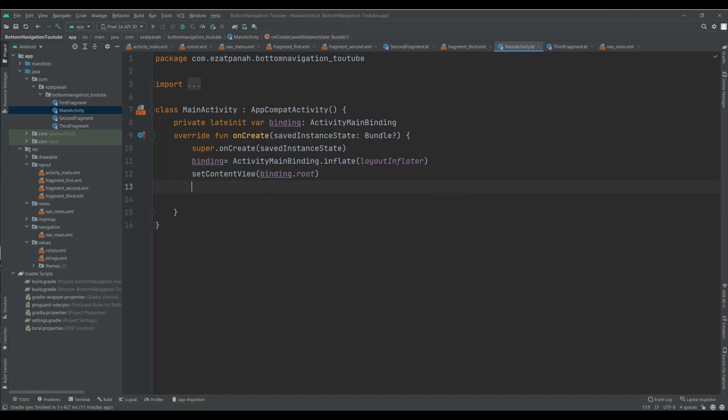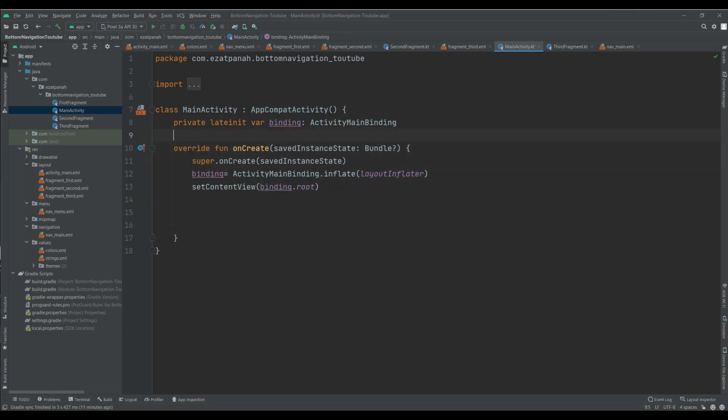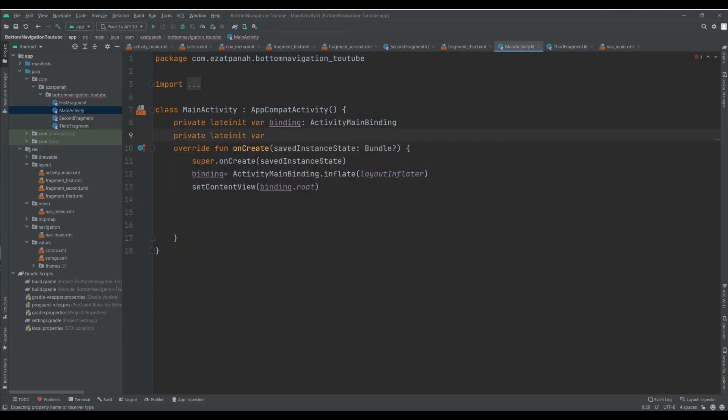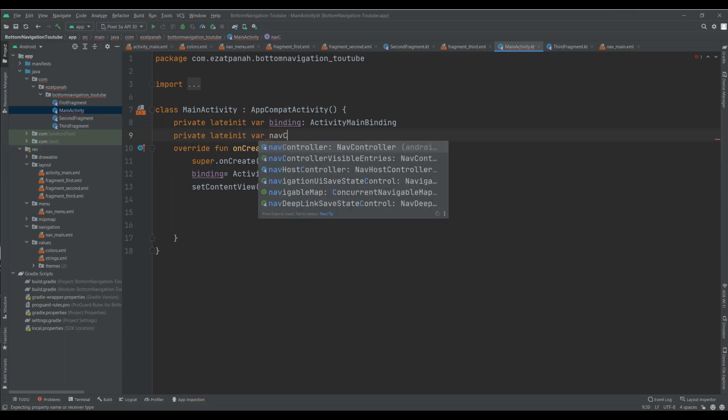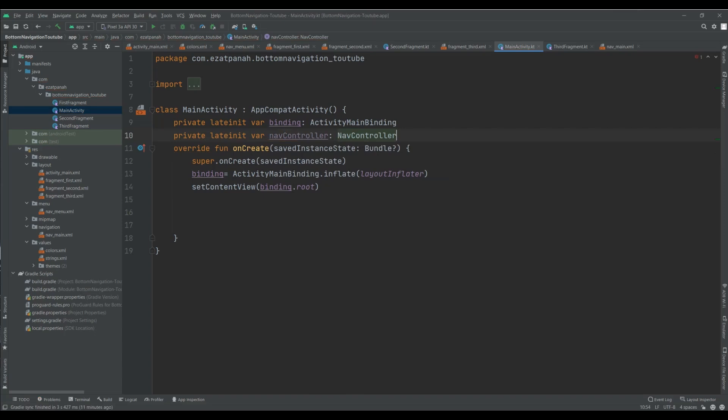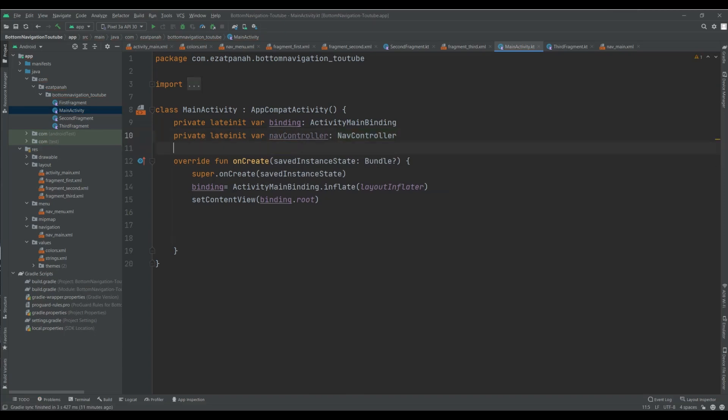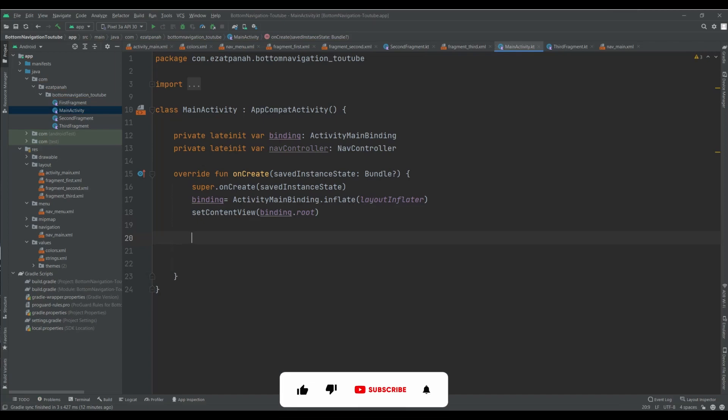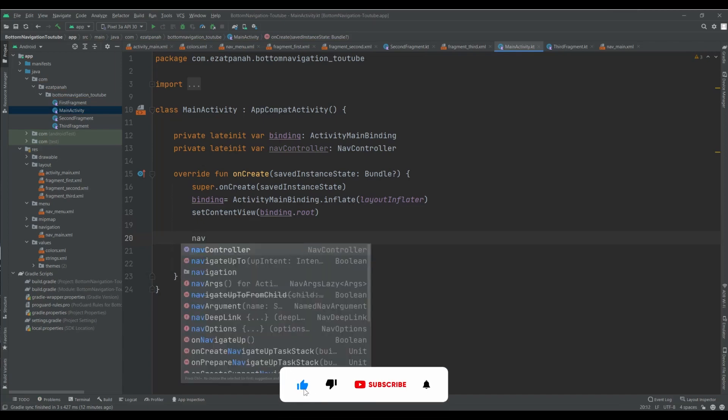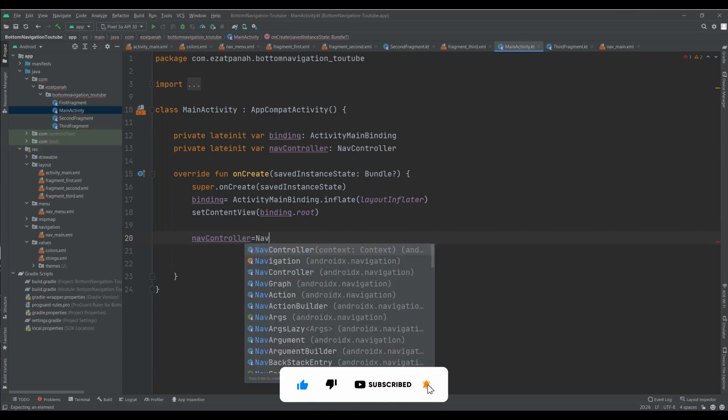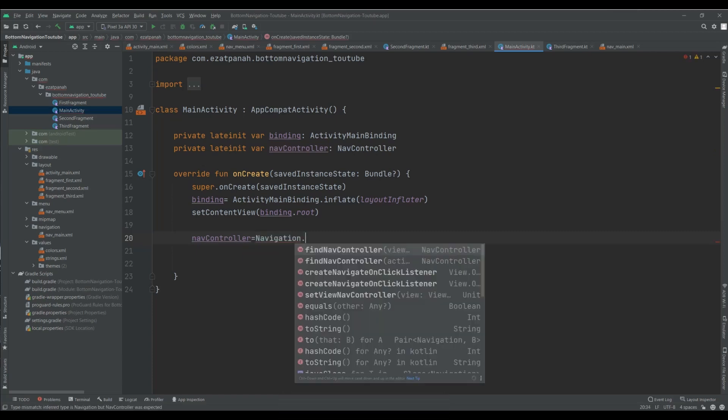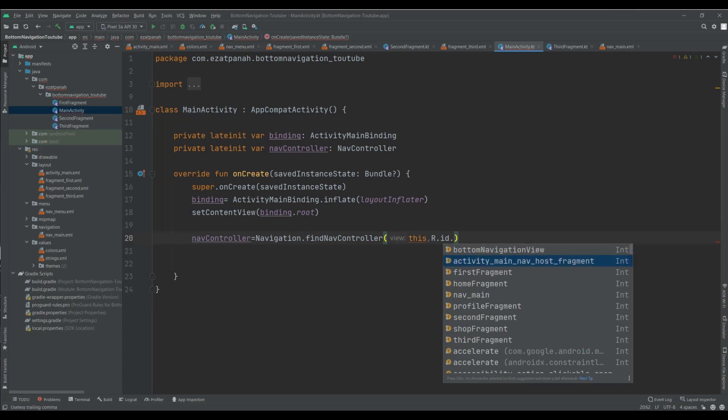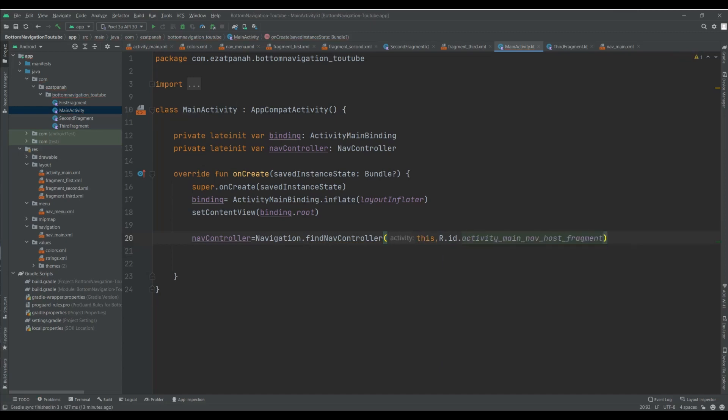And now, first of all I need to have a variable for my nav controller. Private lateinit var nav controller, yes this one. Okay, here after I create my variable I need to write this code: dot find navigation, this activity, and here I should pass this one. Yeah, and then.